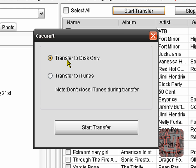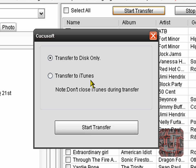And you can either transfer it to disc only or to iTunes. See this is excellent.